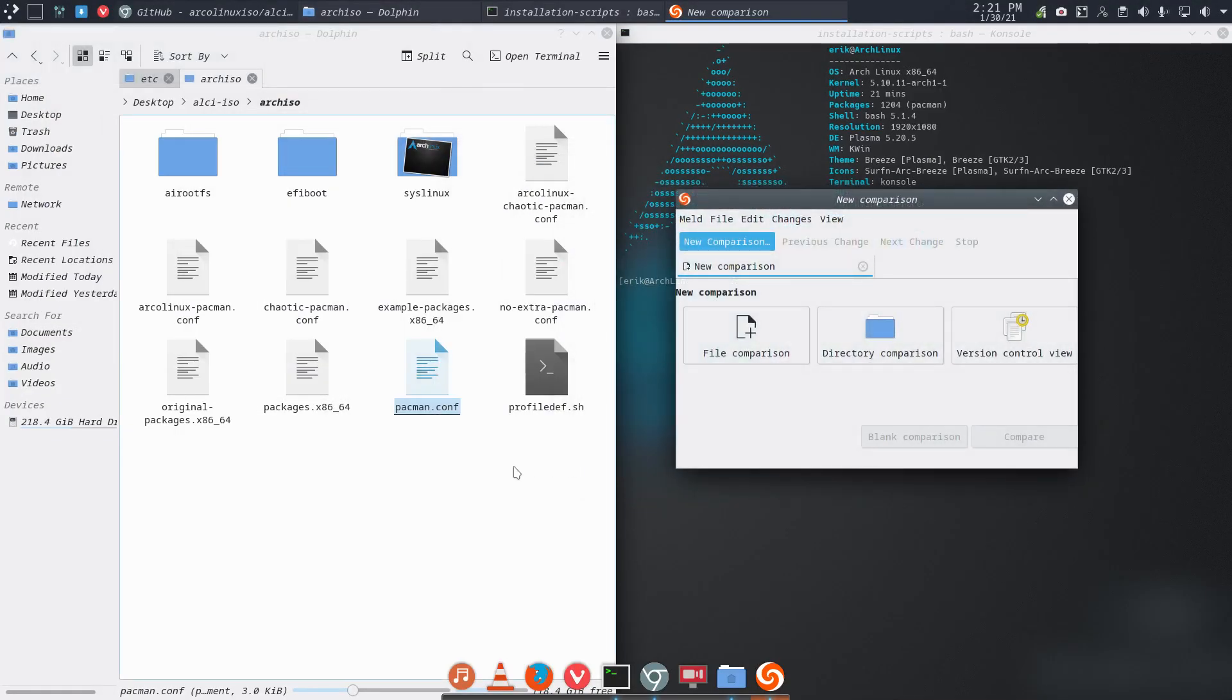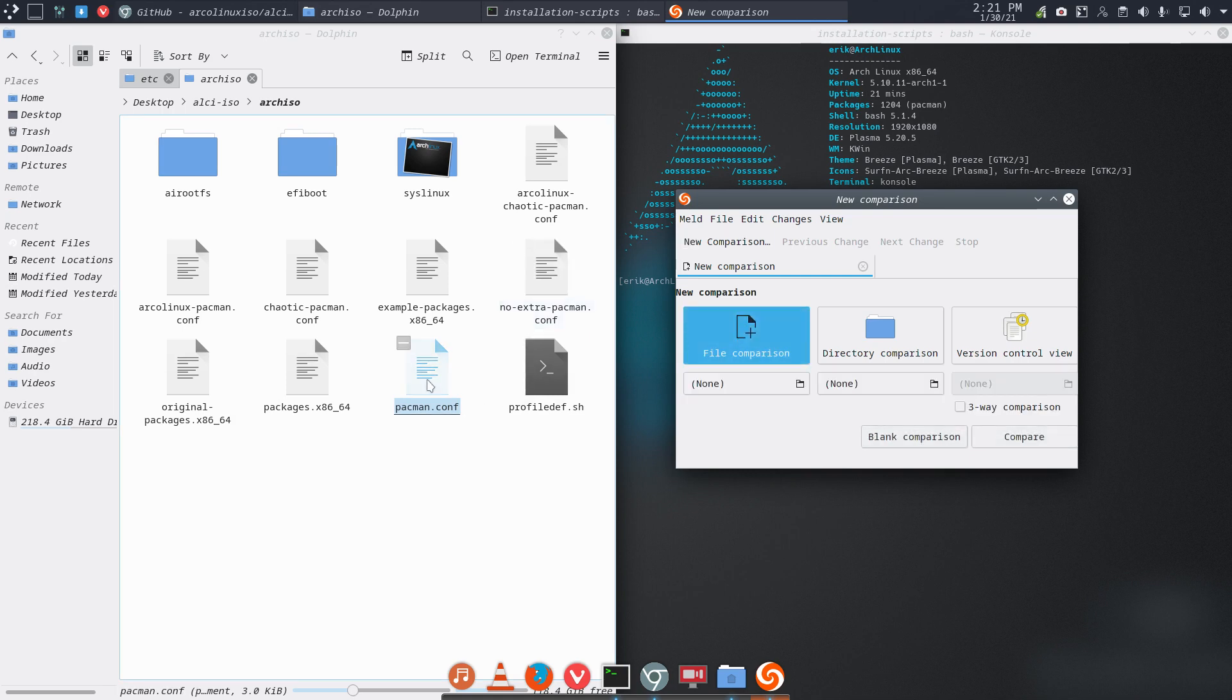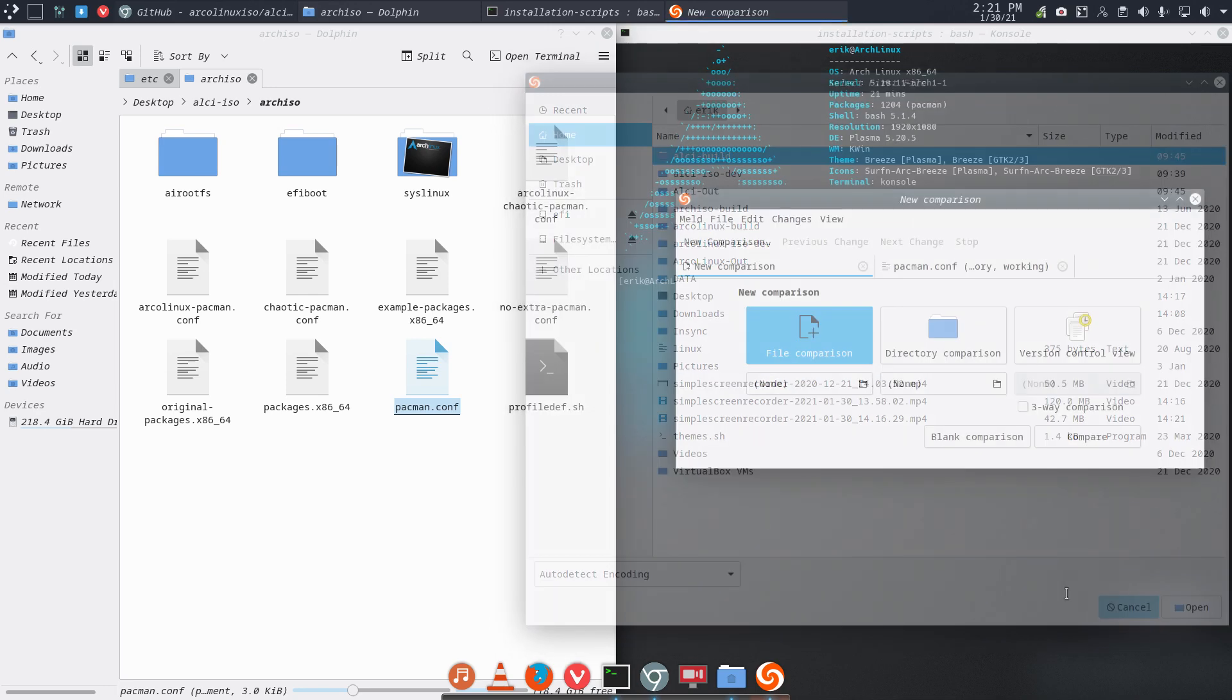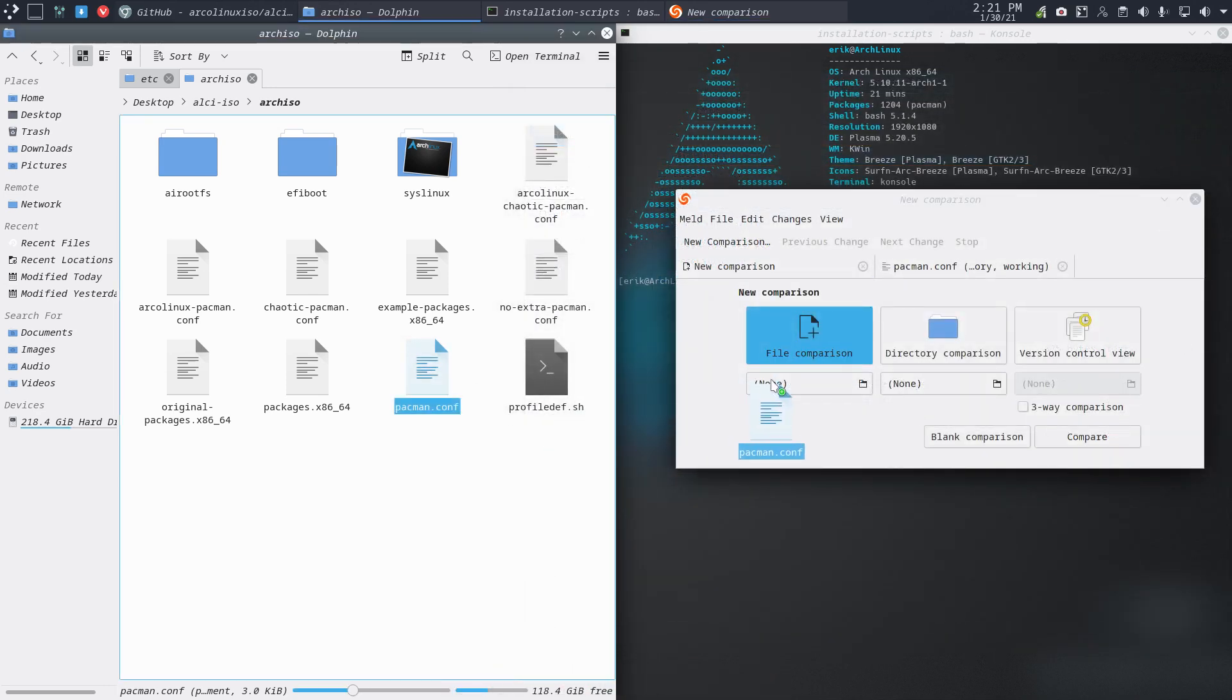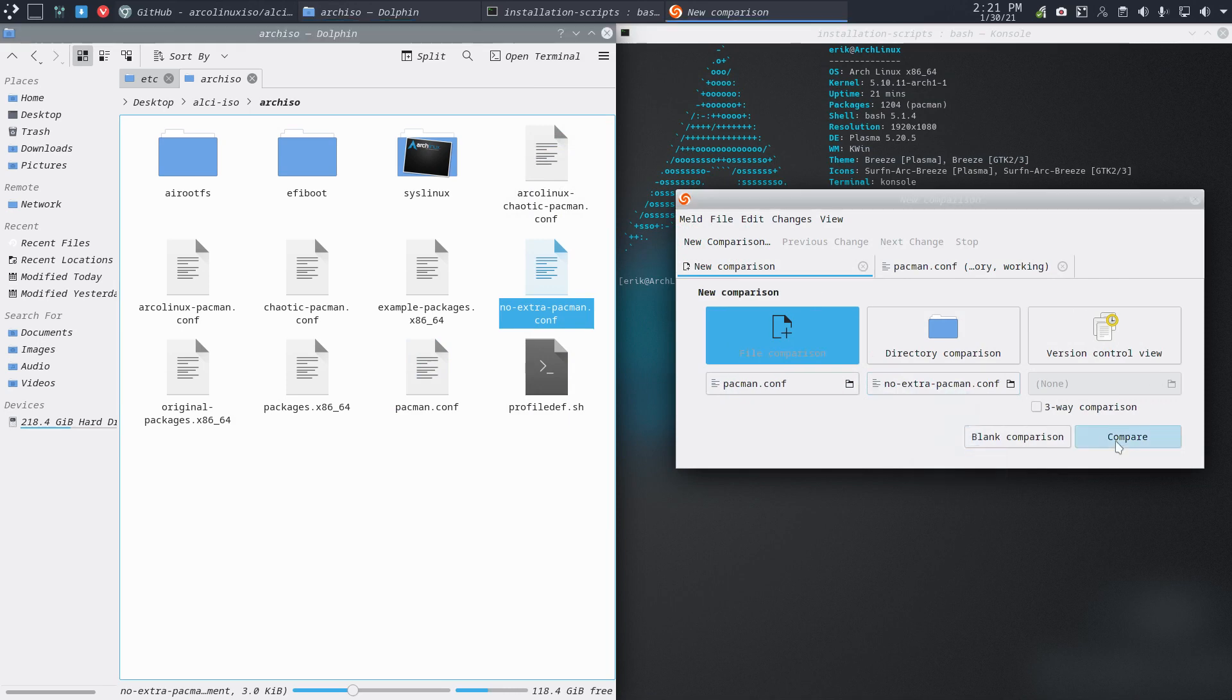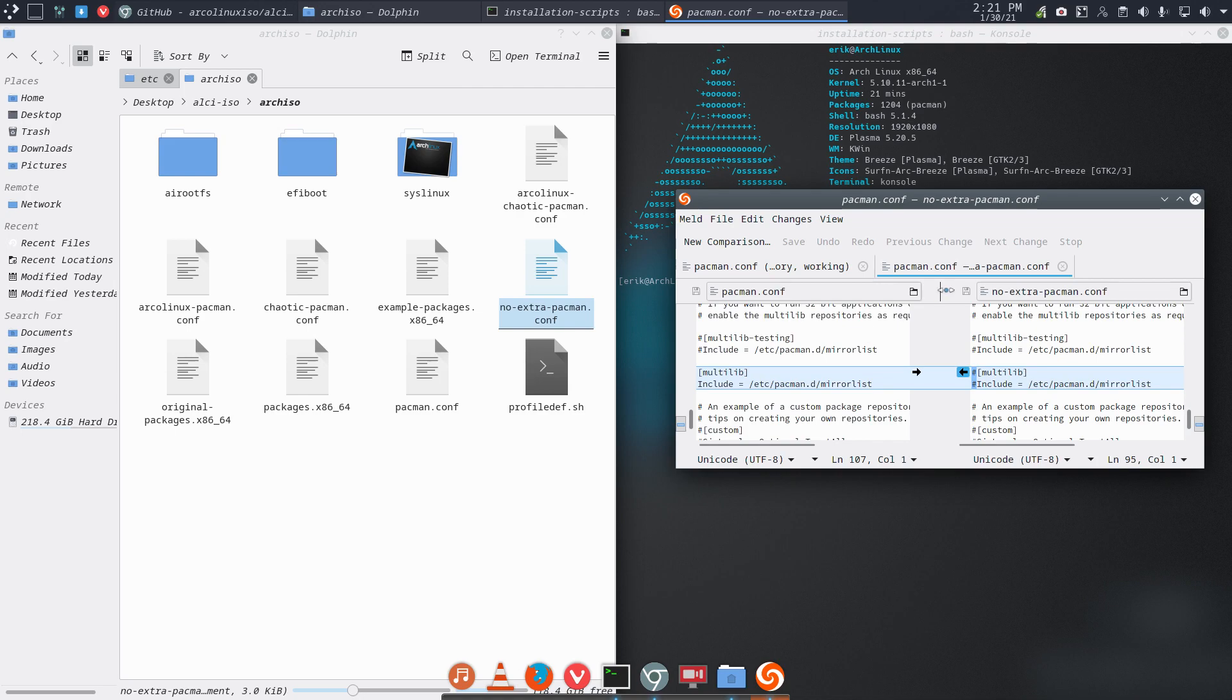Why am I doing this? There are different packages here and different pacman.confs. It all matters what you want to put on the ISO. So this is a standard one, standard pacman.conf. If you compare these two, file comparison, if you take that one and that one and compare, then the only difference is the multilib. The multilib is not activated in the standard pacman, it is activated in the extra.